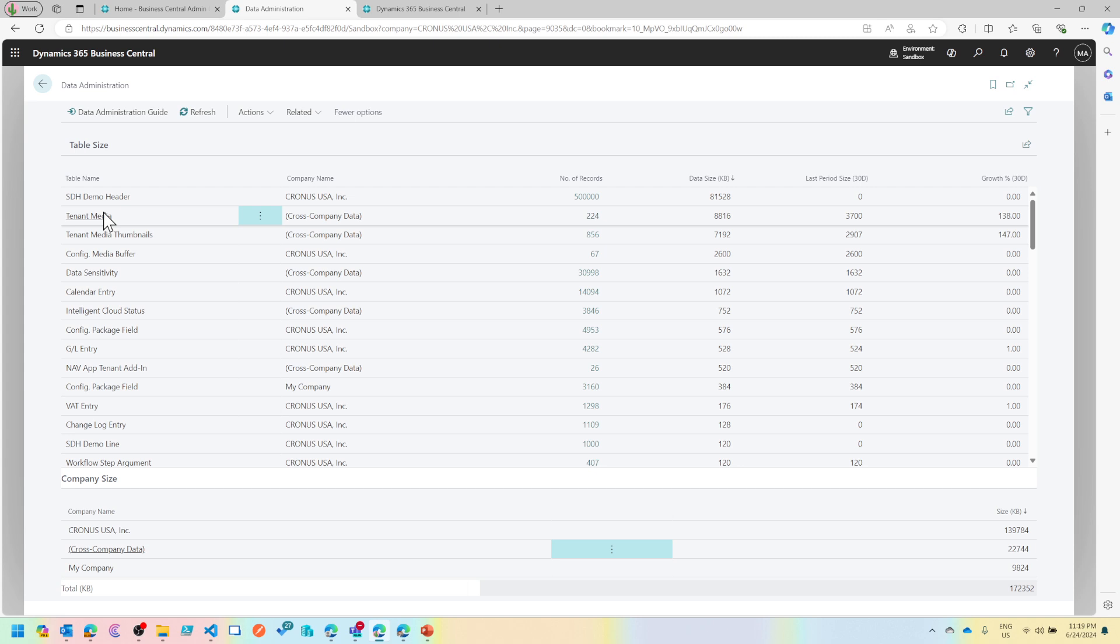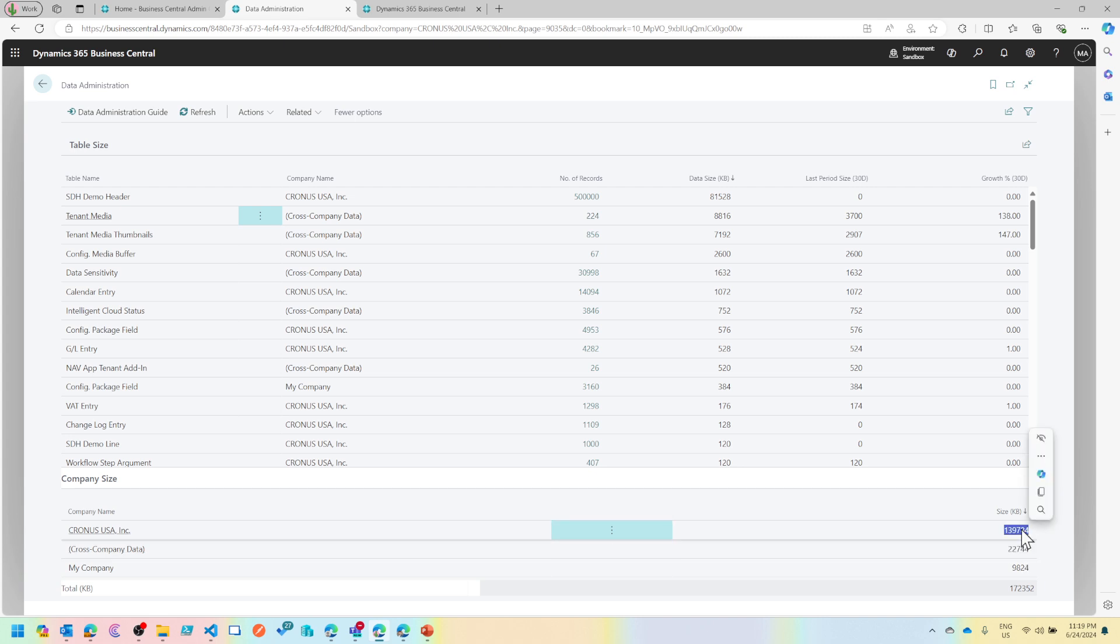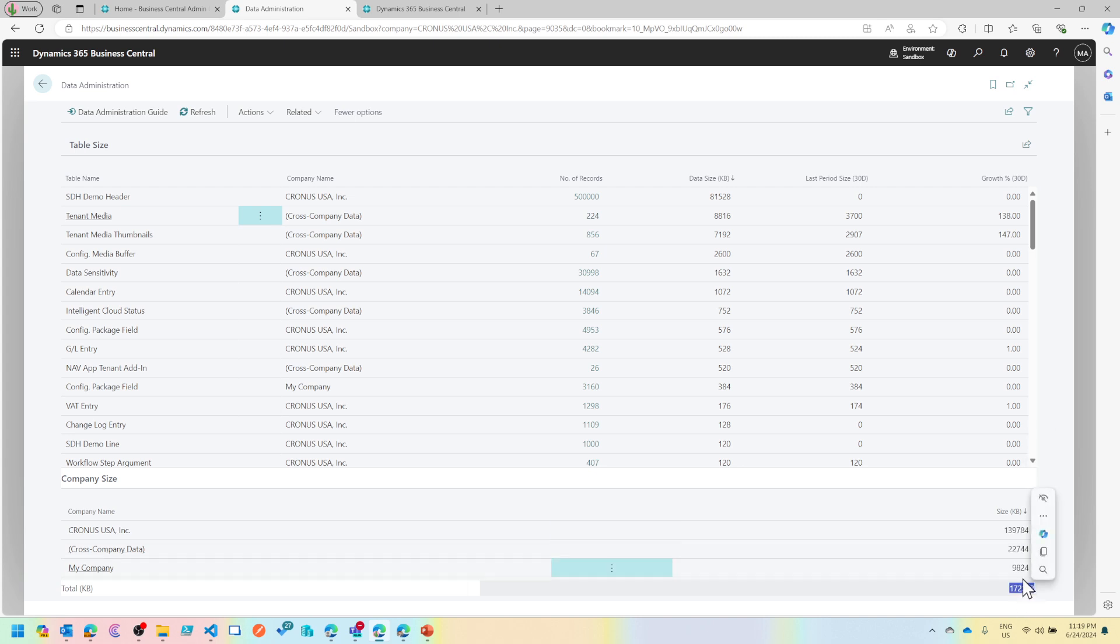From here I can understand how much common data I have and how much database size per company approximately, and that sums up the whole size.